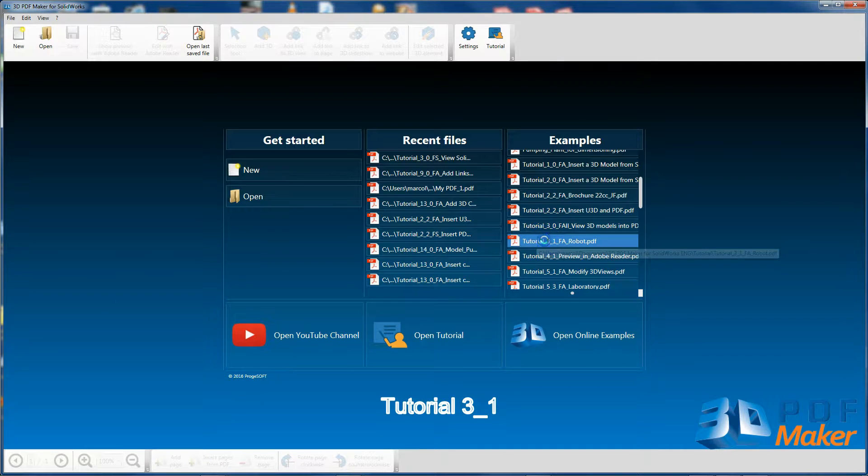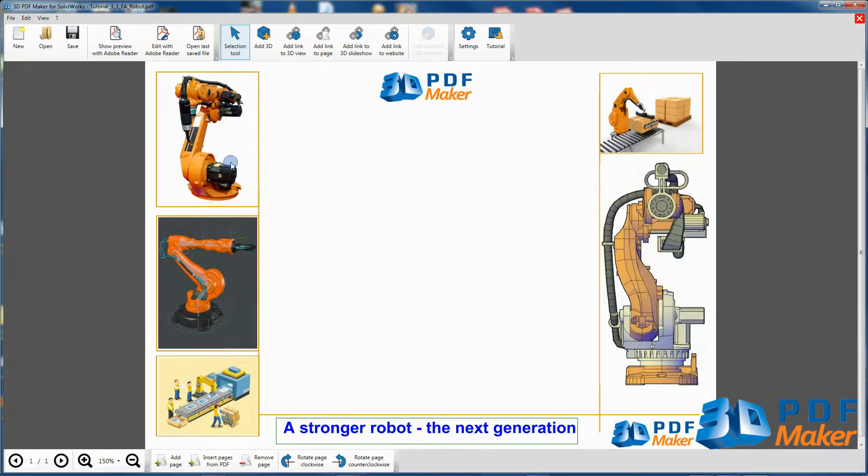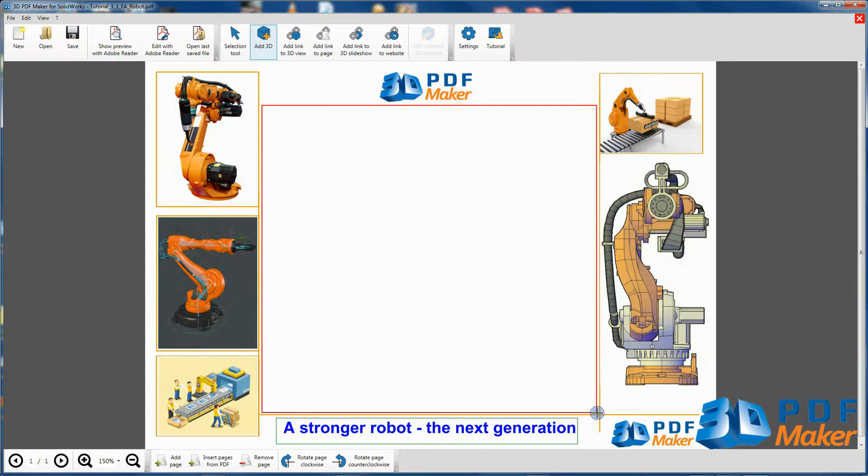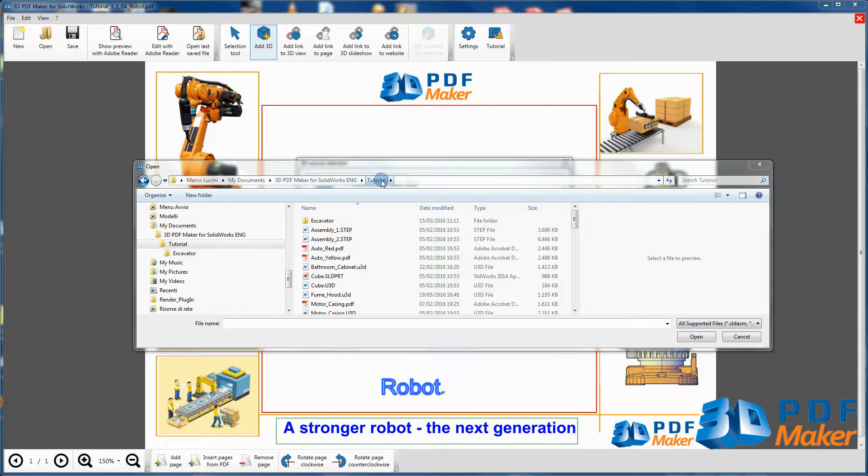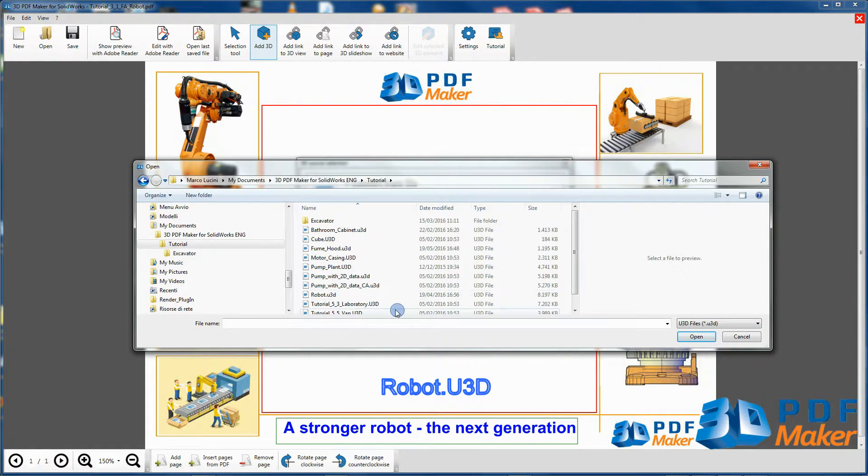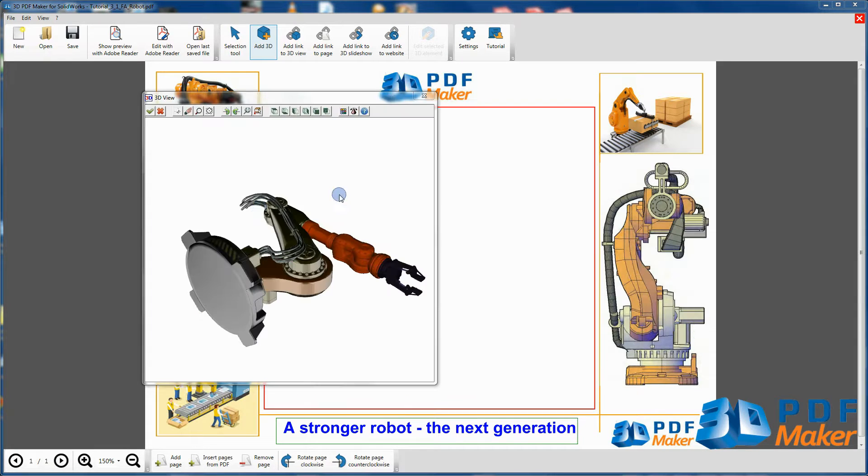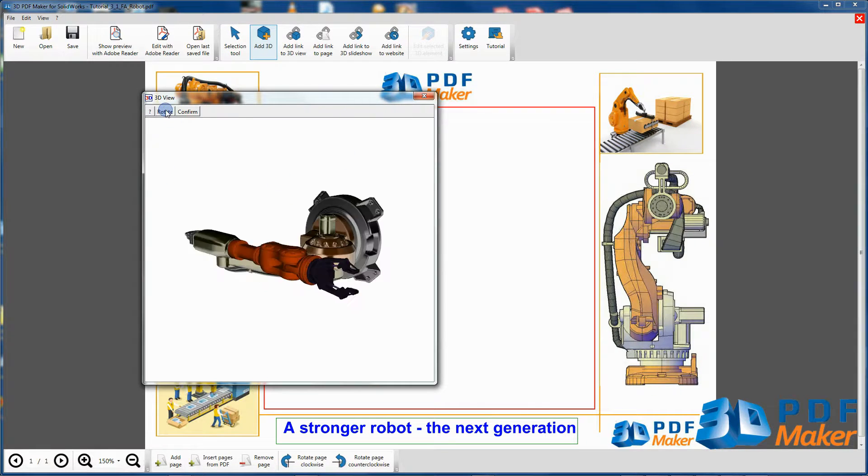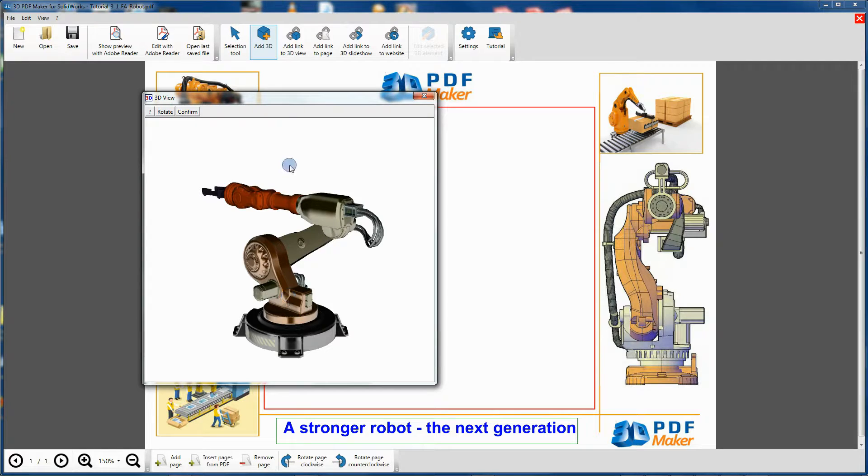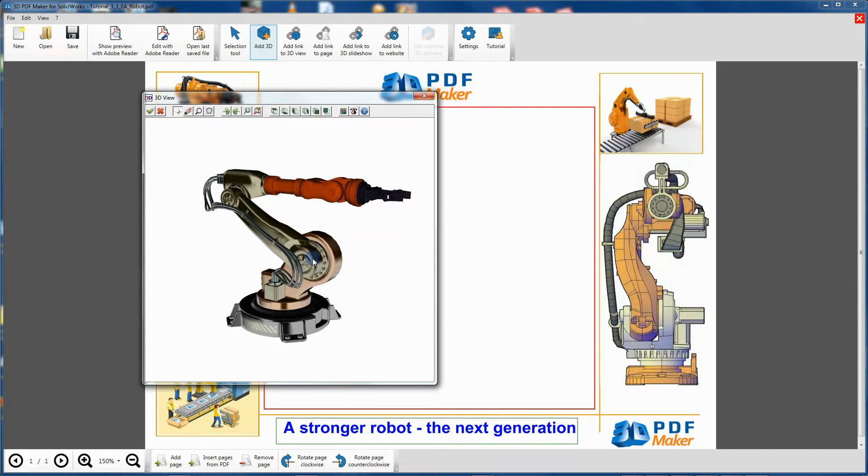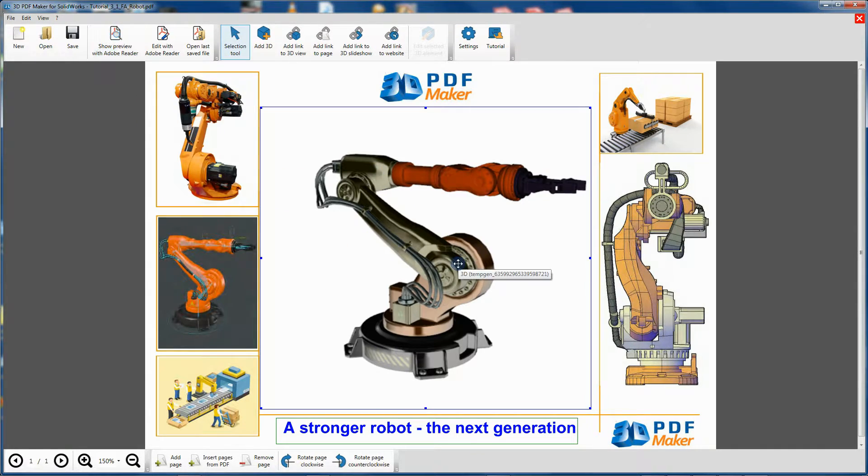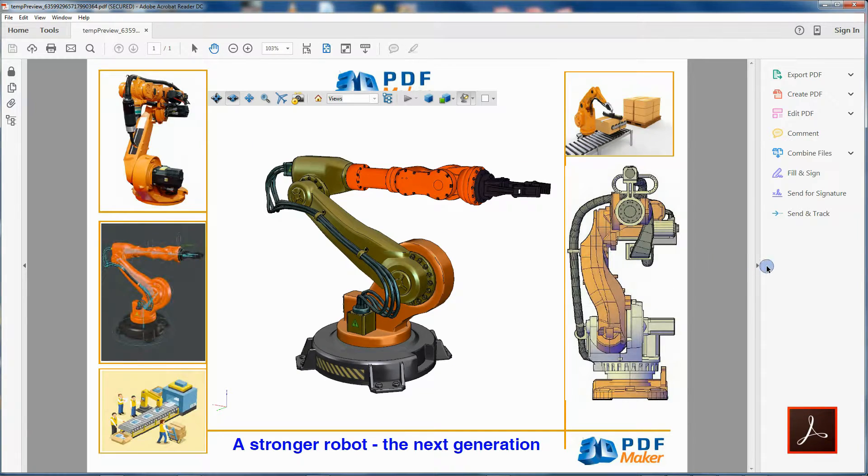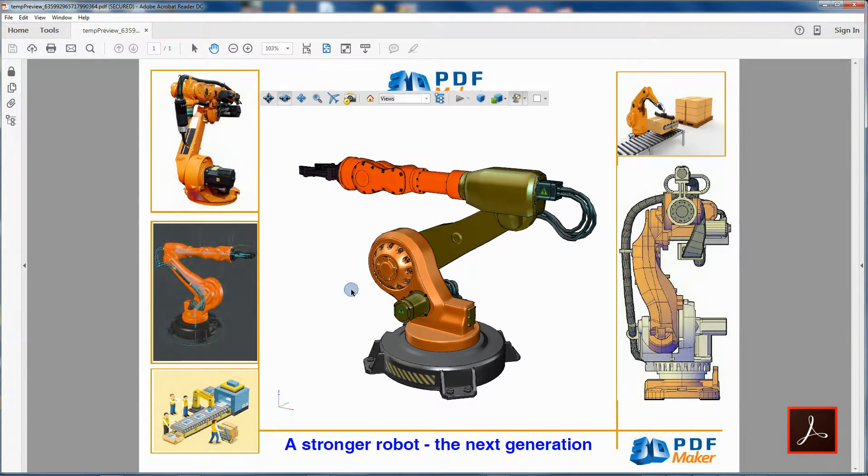For your hands-on training, open the file Tutorial 3.1, press Add 3D and click on Convert from file to import the file robot.u3d. Perform the optimization procedure, import the robot in the PDF file and check your completed work by clicking on Show preview with Adobe Reader.